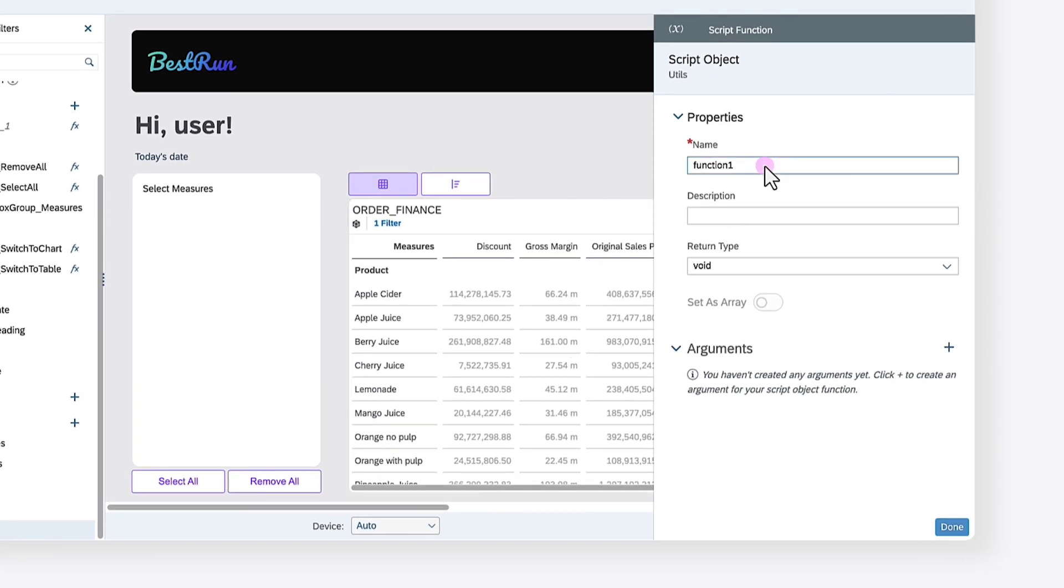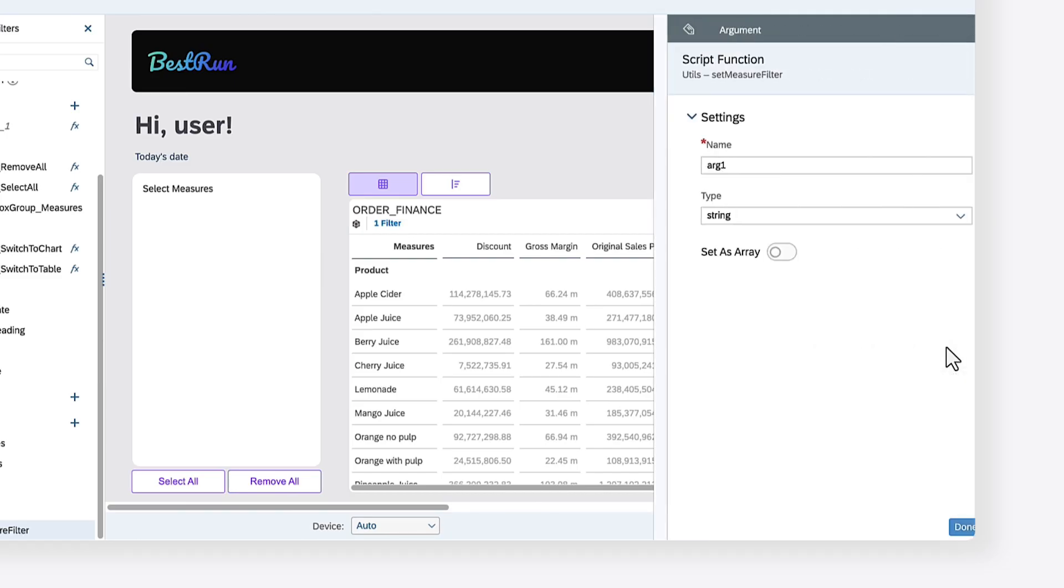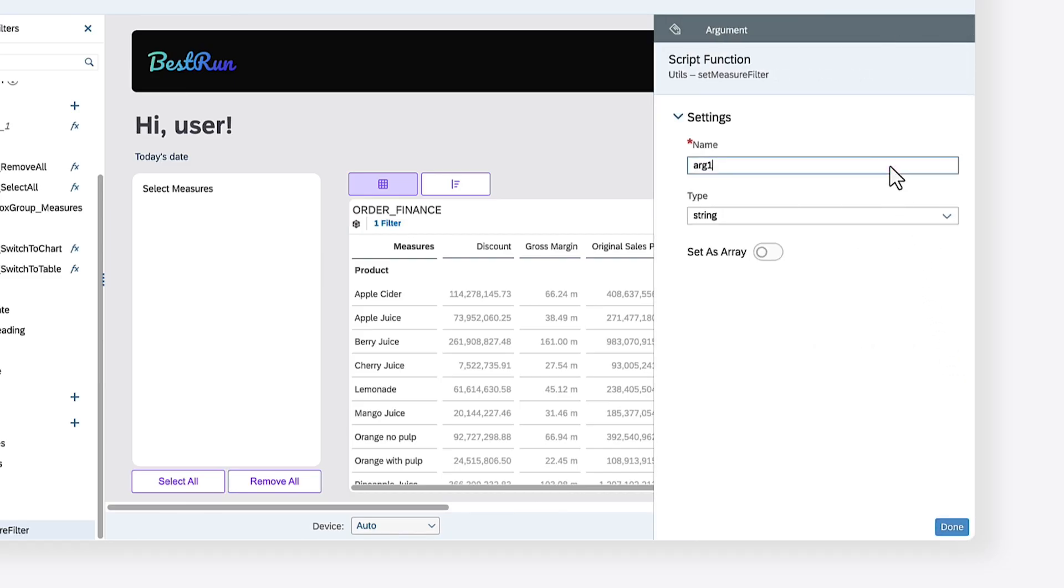You can name the script function SetMeasureFilter. The SetMeasureFilter script function needs to accept an array that contains the measures that are currently selected in the checkbox group. You can include an argument called Selected IDs for this purpose. The argument needs to have a type of string and must be an array.